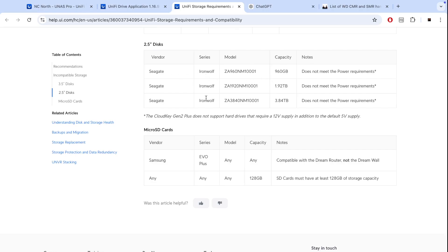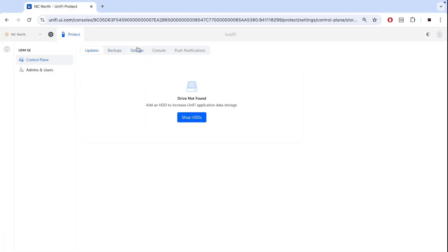Regarding incompatible 2.5 inch drives, those are IronWolf drives and they do not meet the power requirements because some drives instead of having 5 volts require 12 volt supply which UniFi NAS doesn't provide.